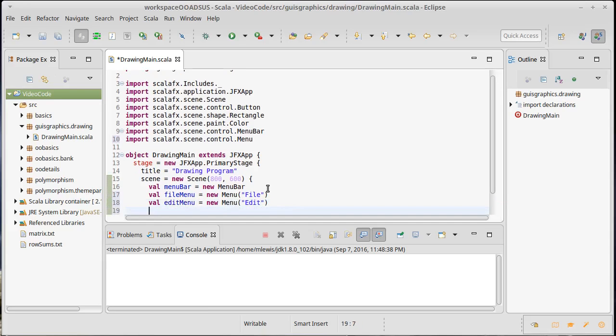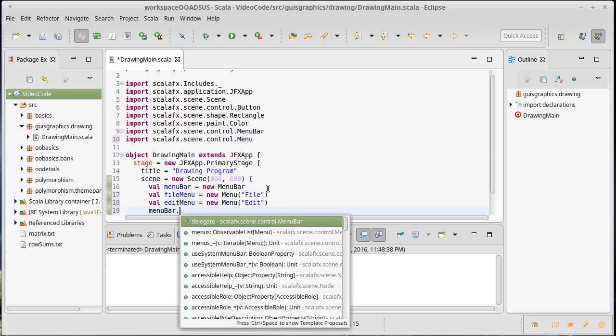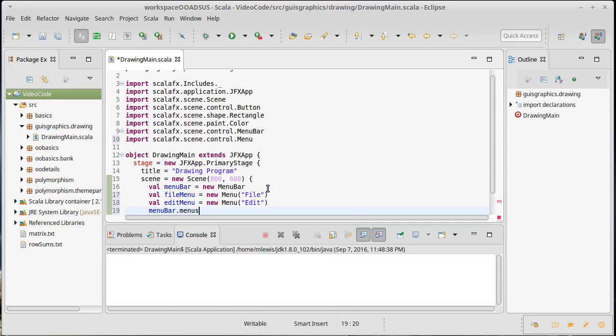I want to add both of these to the menu bar. Menu bar dot, it has a thing in it called menus that I can set equal to a list of the file menu and the edit menu.